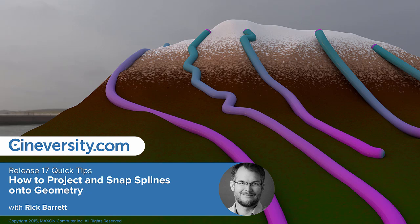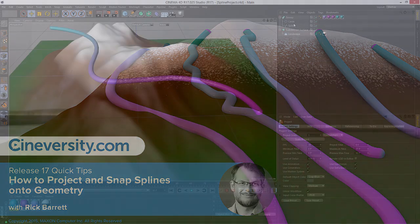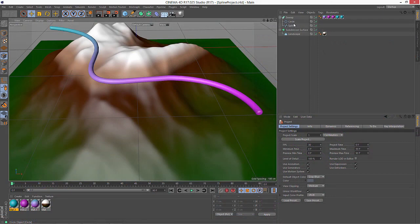One of the coolest aspects of the new spline tools in Cinema 4D Release 17 are some new options to project your splines onto geometry in your scene. Because really, if we're just dealing with splines in two dimensions, it's not a 3D application, right?